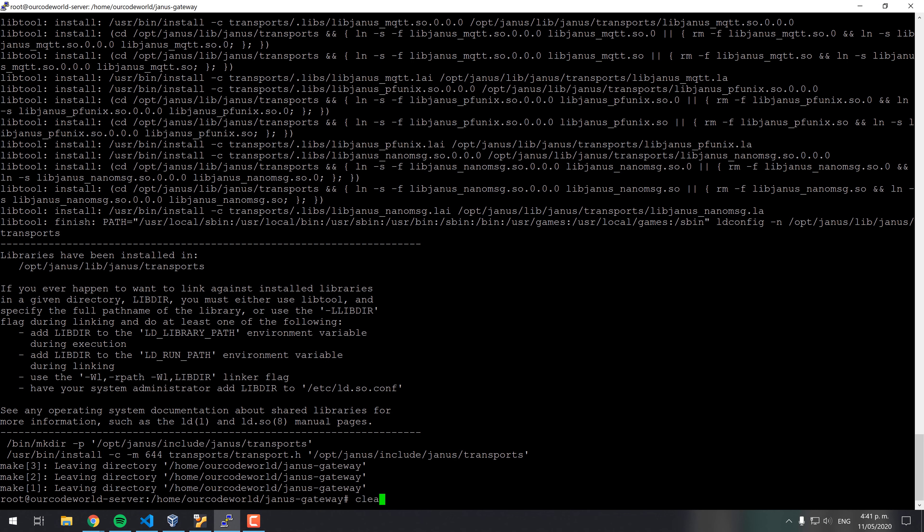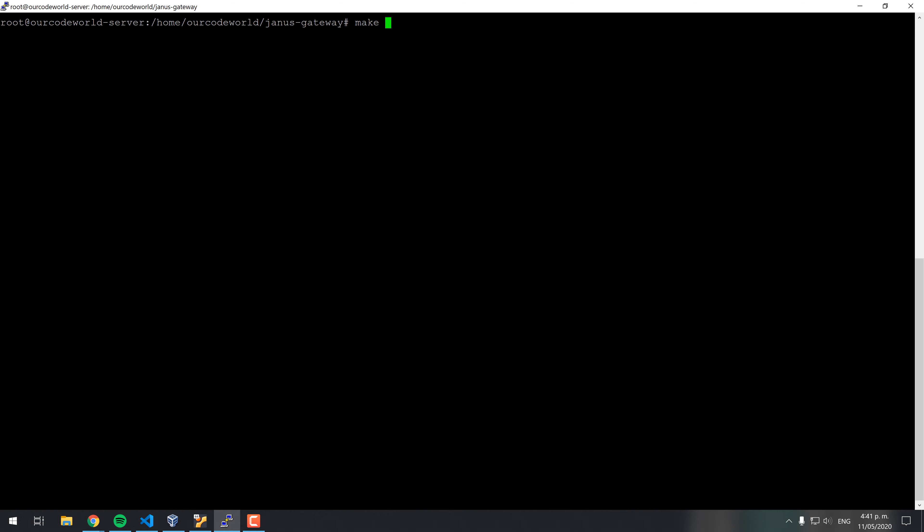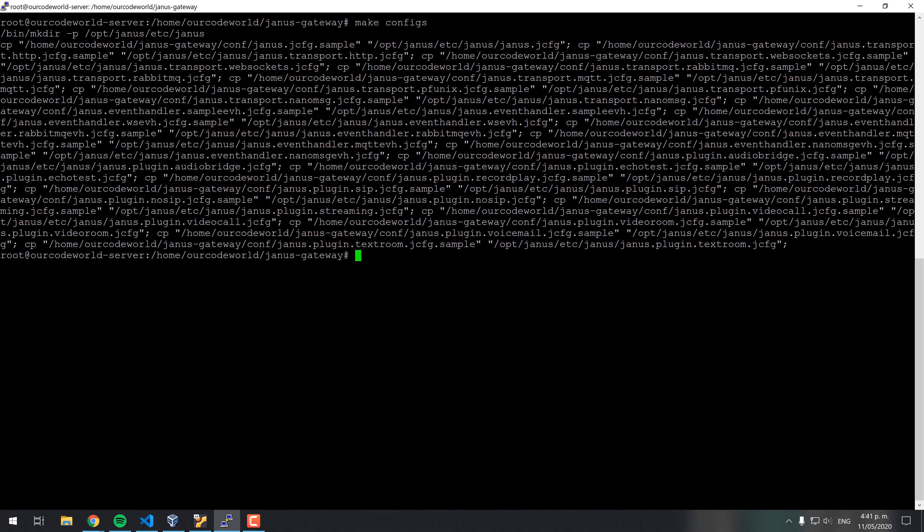Don't forget as well, only the first time of building Janus, to copy the default configuration files on the installation path using the make configs command. This will place the example configuration files of Janus in the default directory.